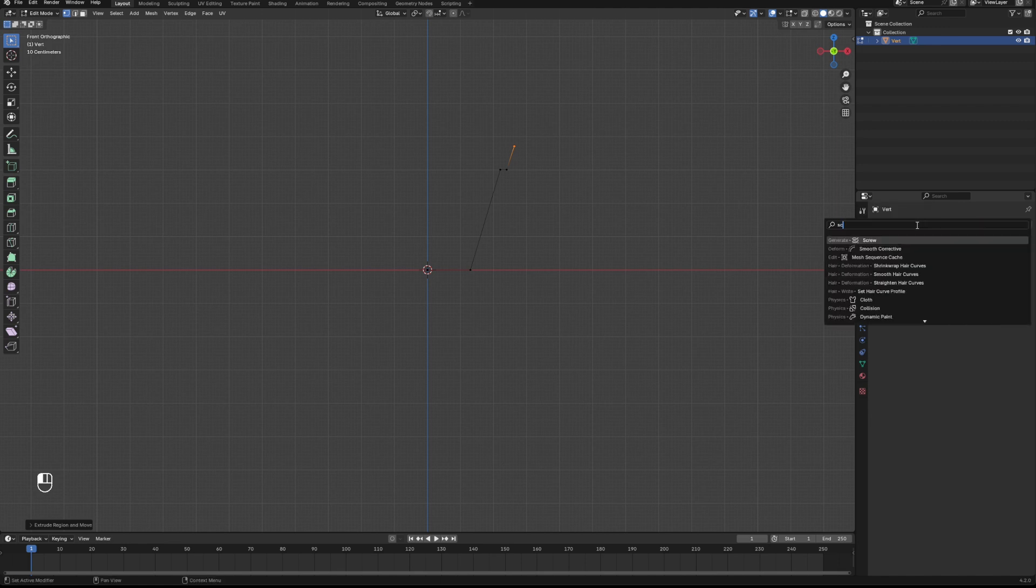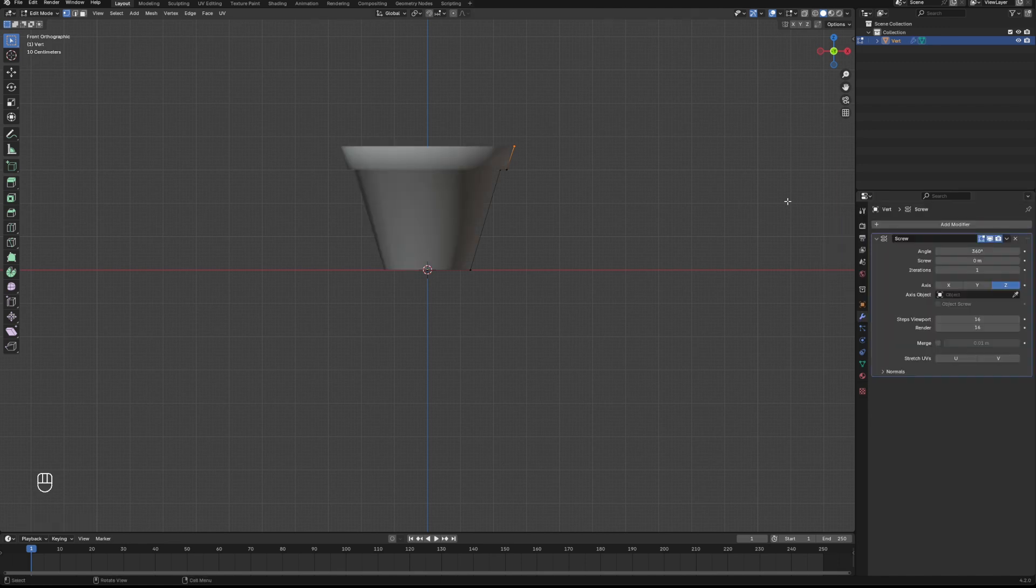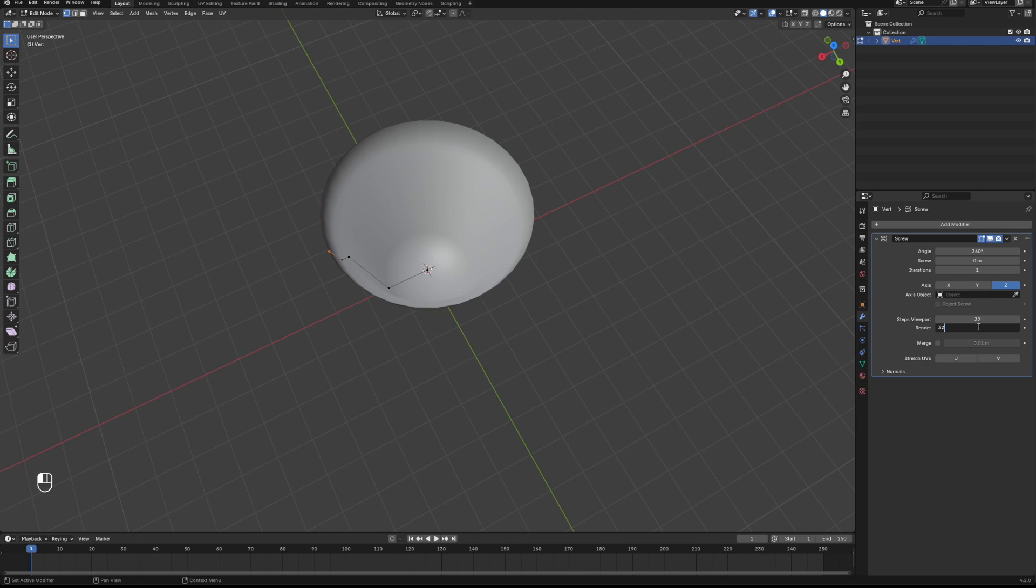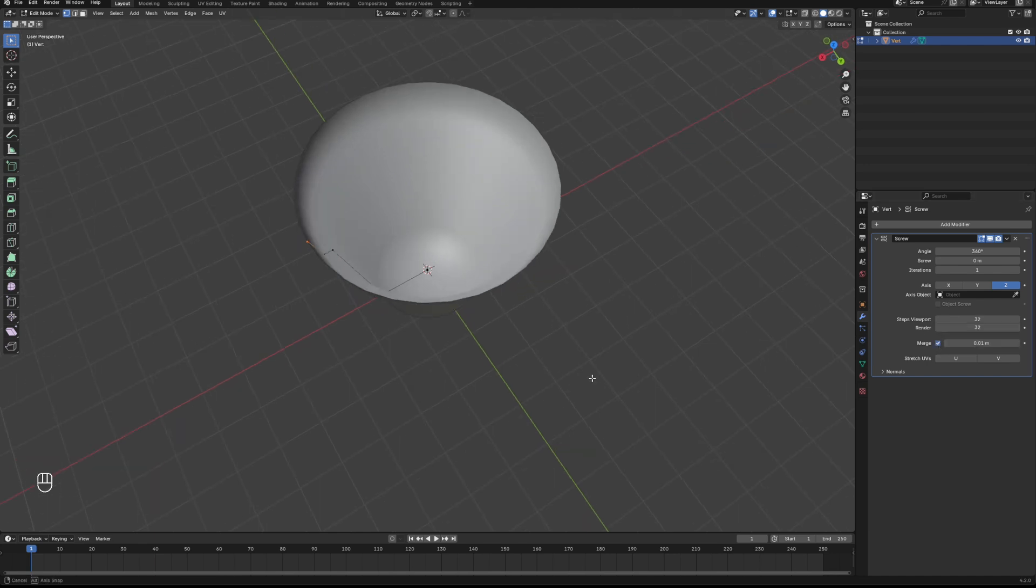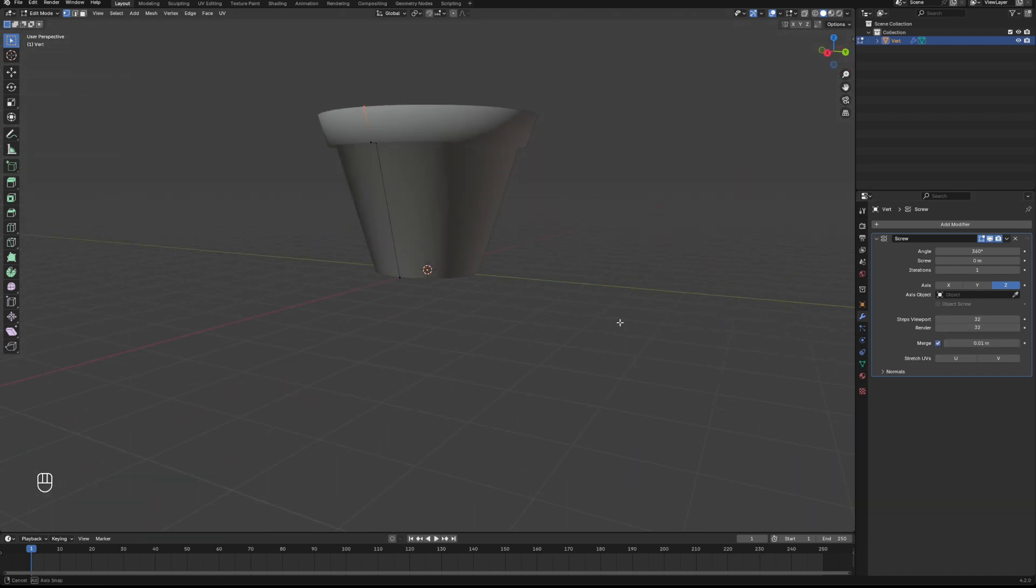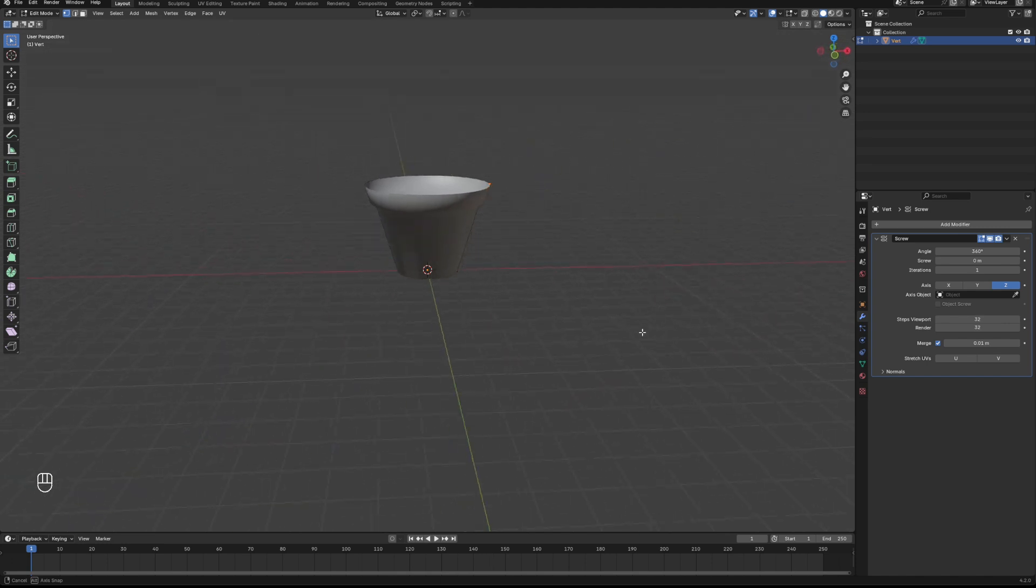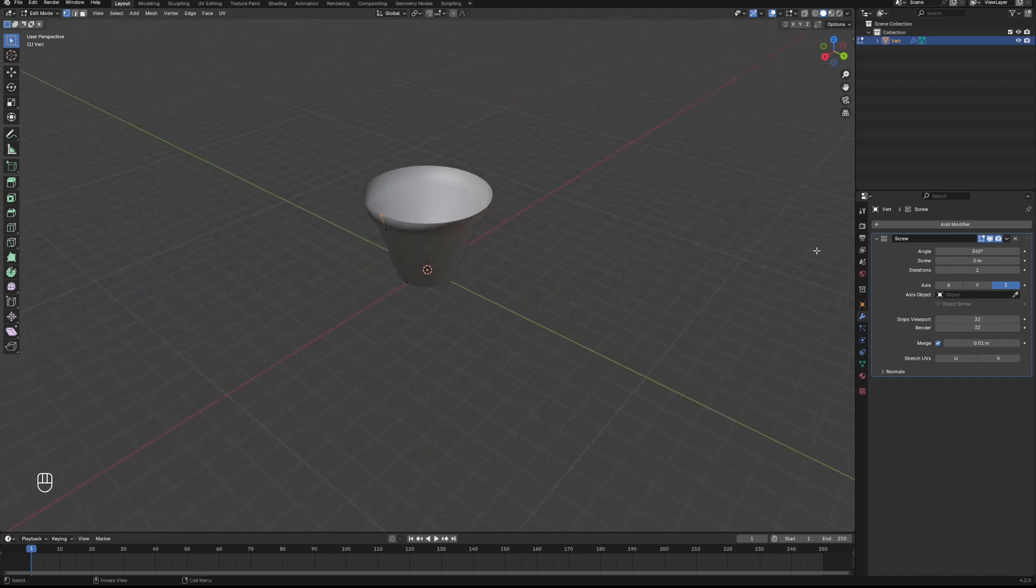We're going to add in a screw modifier to that. We've got the basic shape of our plant. We'll add in some steps there to make it more round, and just make sure we check that merge button so we don't get a hole in the bottom of our pot, although for some pots you might actually want that.